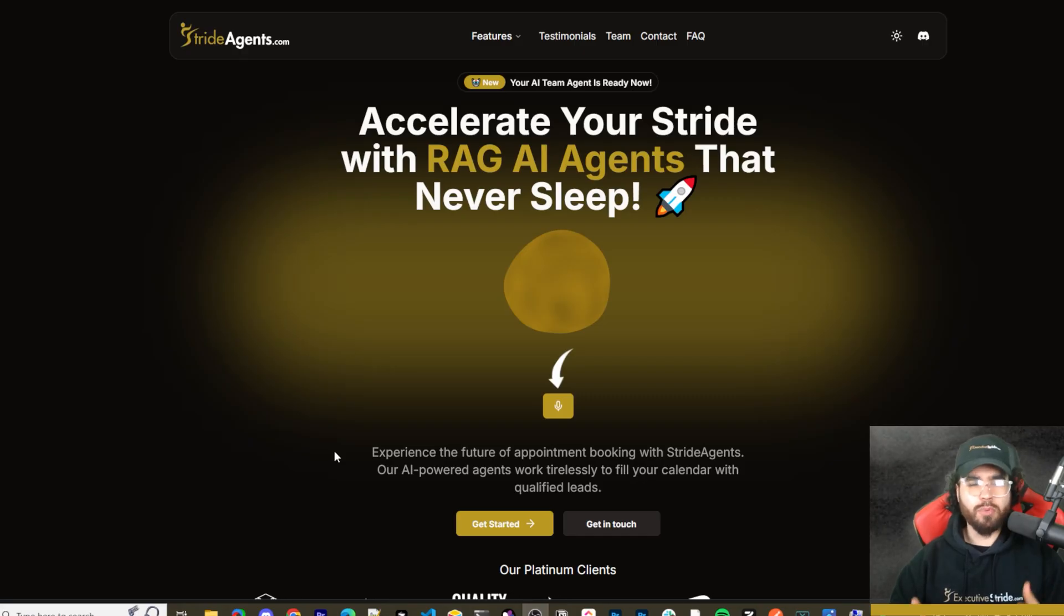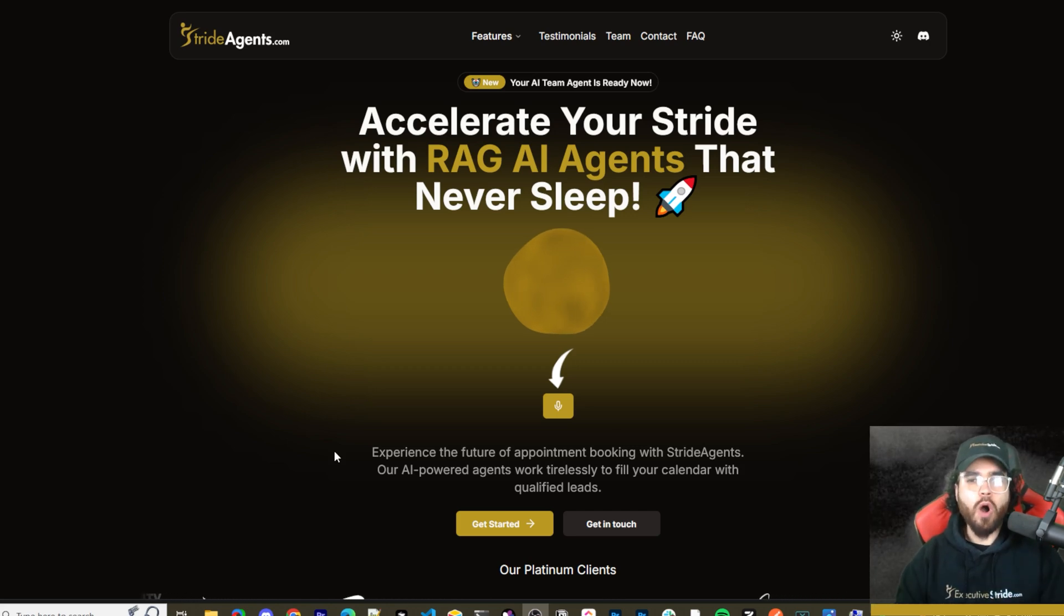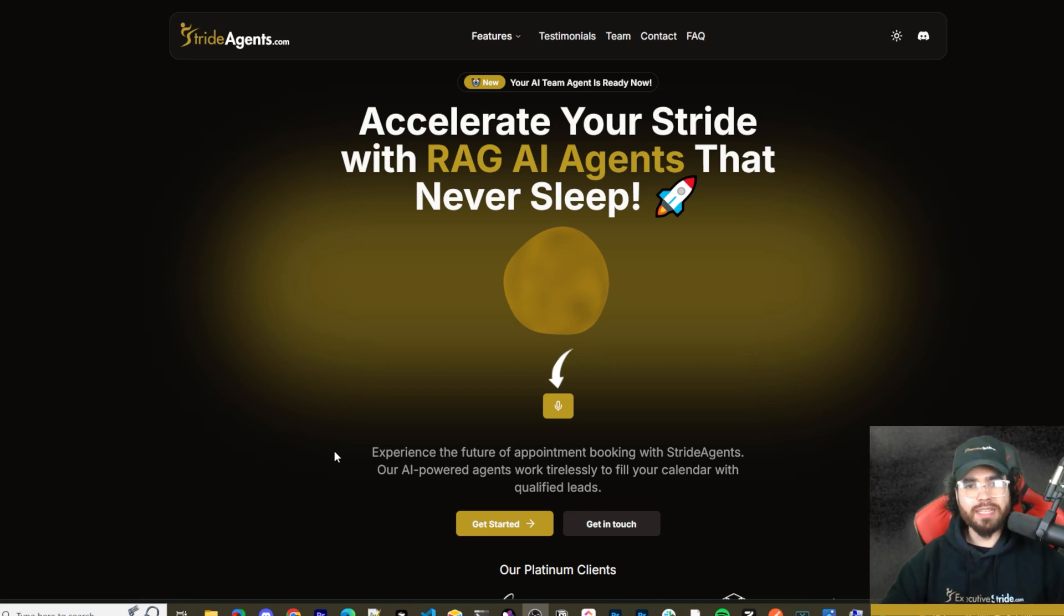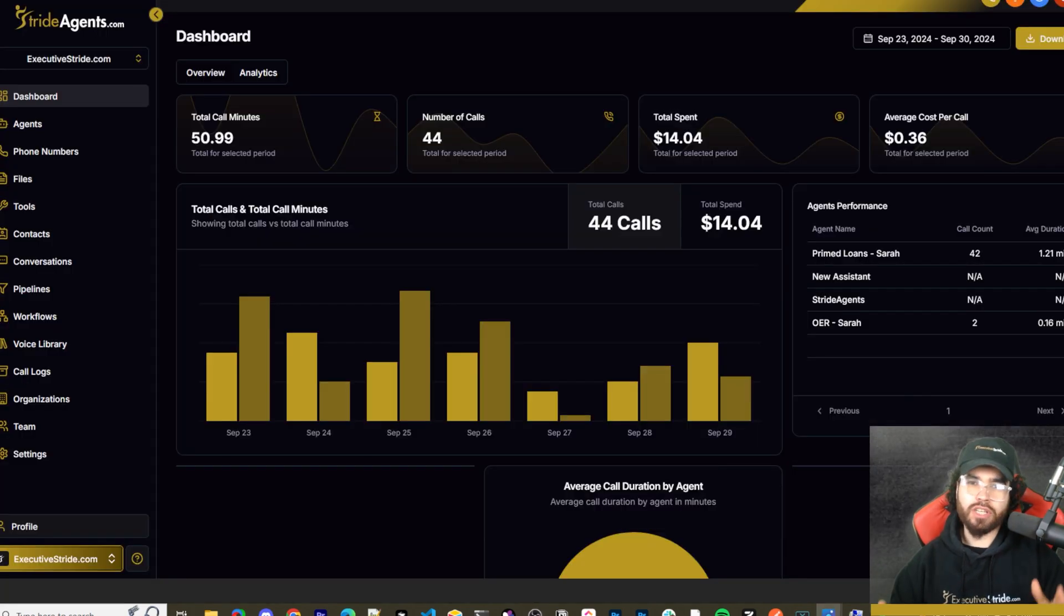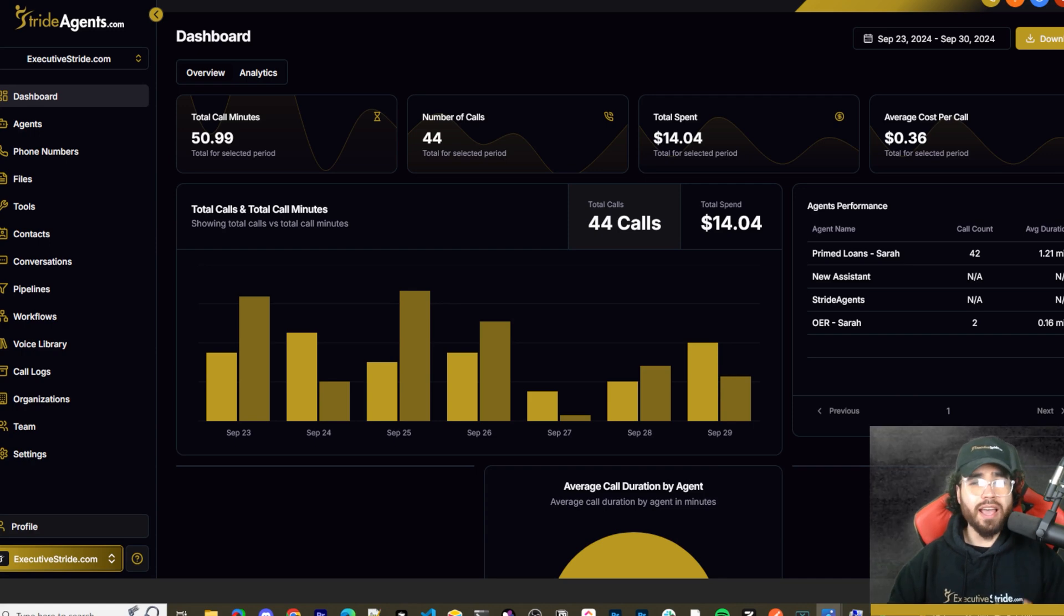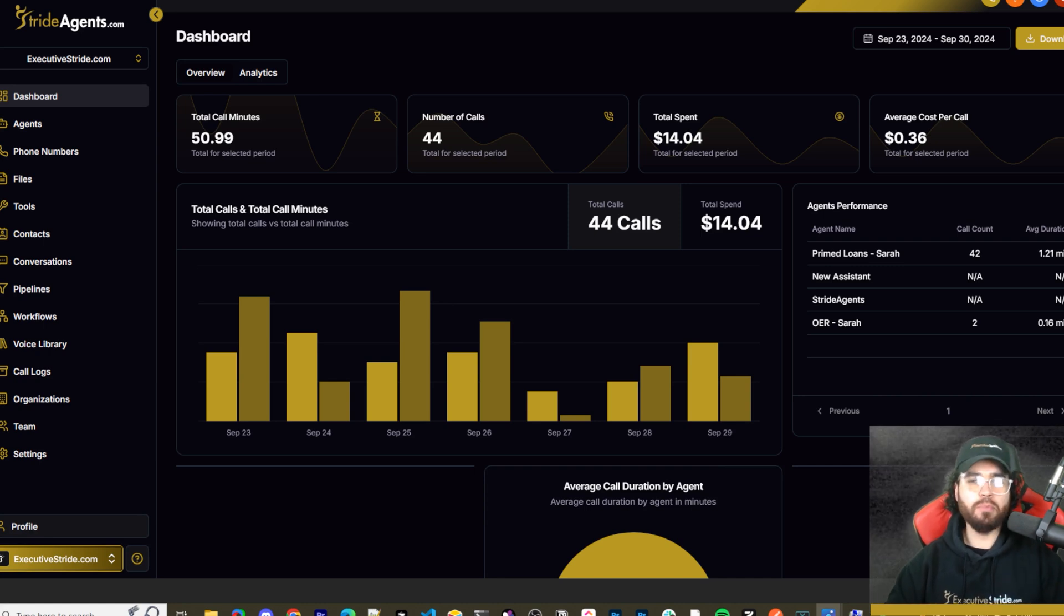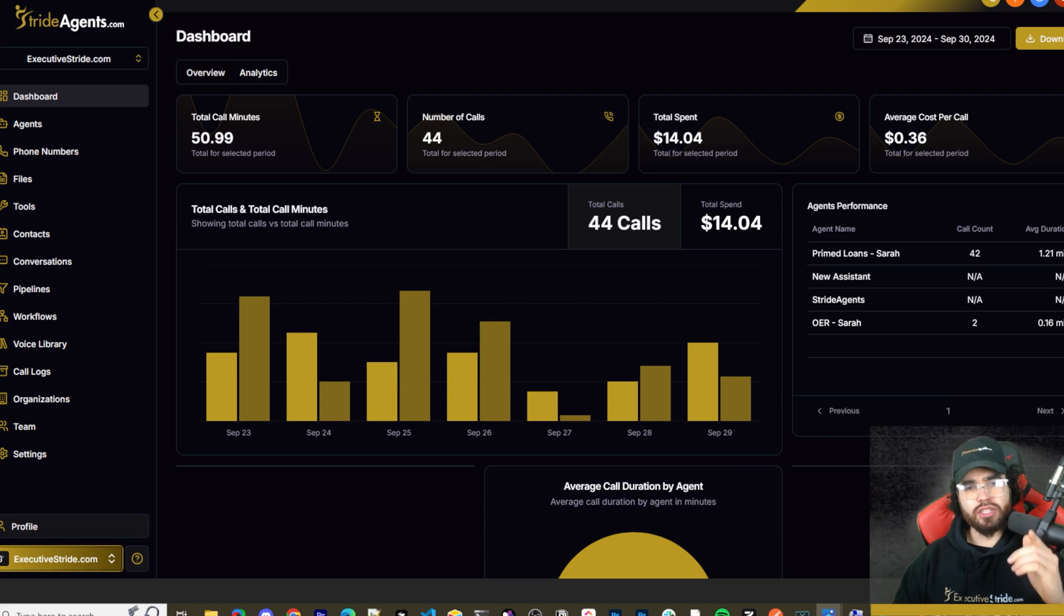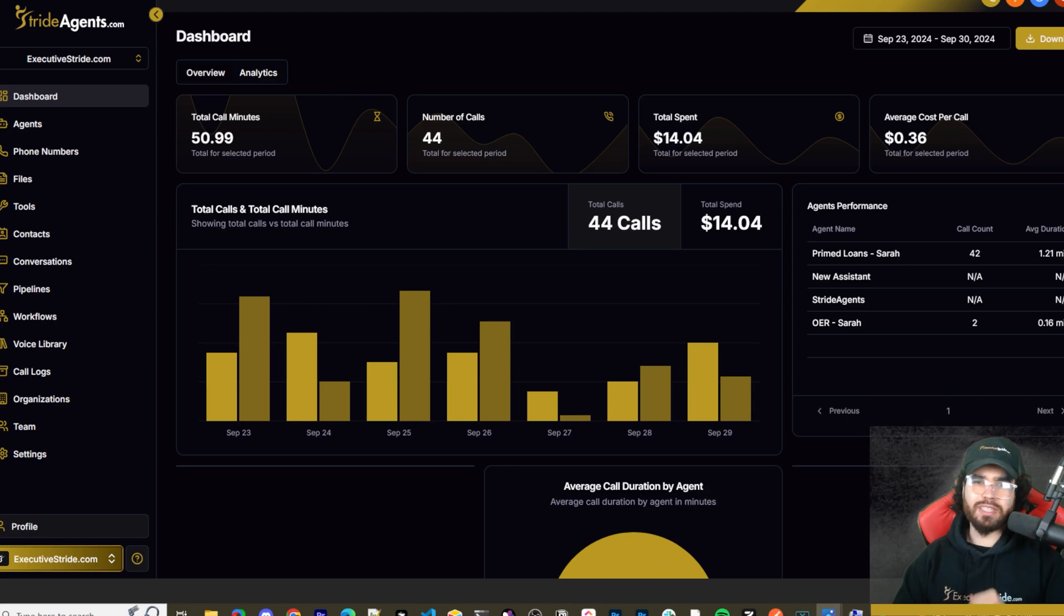Are you tired of pouring thousands of dollars into appointment centers only to watch leads slip away? Imagine having a team of elite sales agents booking qualified appointments for you around the clock. No more wasted time on training, no more frustration with performance, and no more draining your budget on inconsistent and expensive call centers. Introducing Stride Agents. AI-powered appointment centers that work 24-7, never get tired, and book appointments while you sleep. Trained on thousands of successful conversations, our AI agents outperform human teams at just one-tenth of the cost. Join the ranks of businesses that doubled their appointments and booking rates in just a matter of weeks. Don't get left behind in the AI revolution. Visit strideagents.com now and transform your entire sales process with cutting-edge AI technology. It's time to accelerate your stride with AI agents.